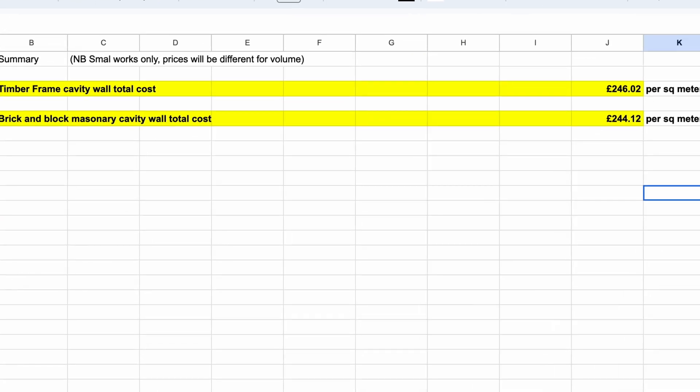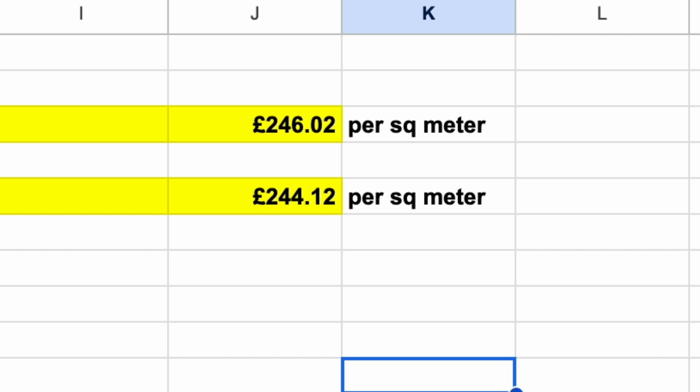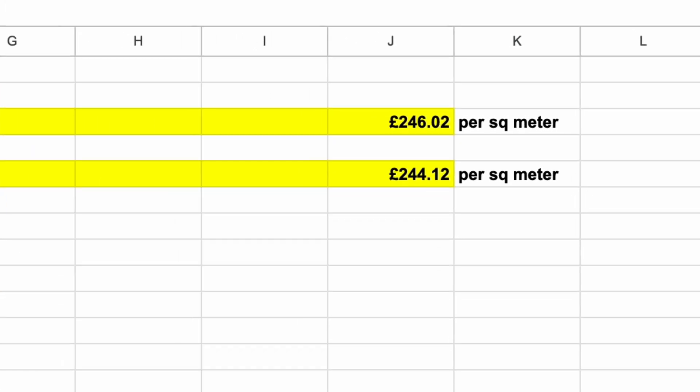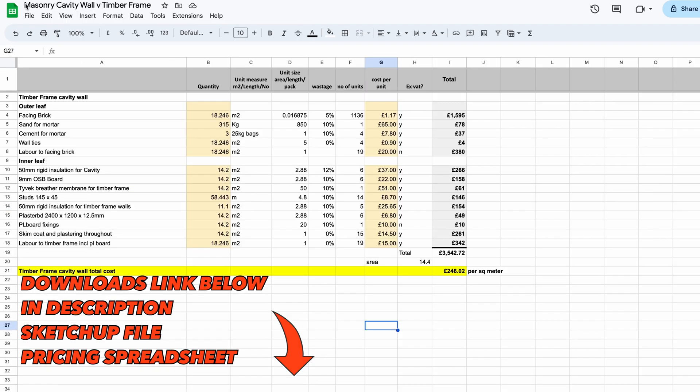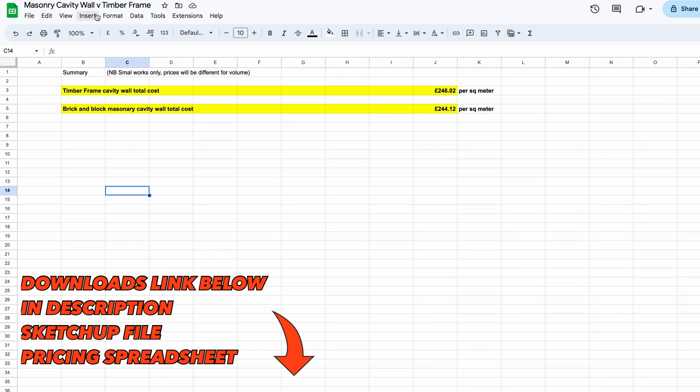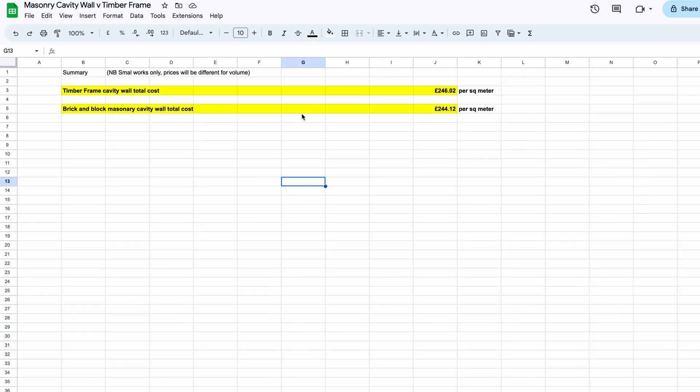Really there's not a lot of difference in cost, nor is there much difference in time. I'll leave a link to the files in the description so you can play about with them.